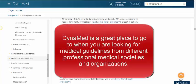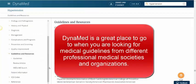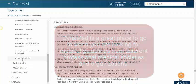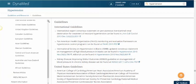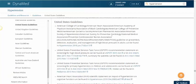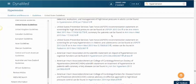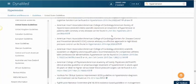Dynamed is a great place to go to when you're looking for medical guidelines from different professional medical societies. For example, I can look at the U.S. guidelines for hypertension listed out here.